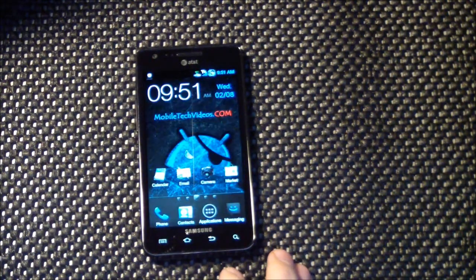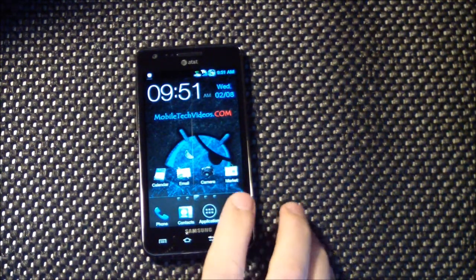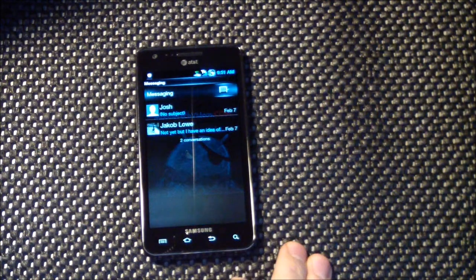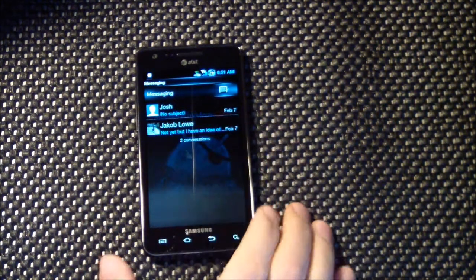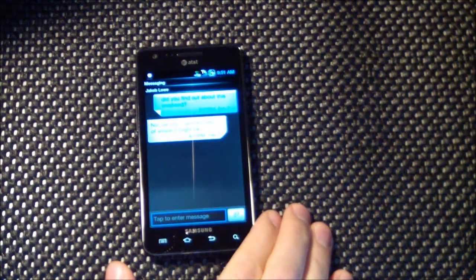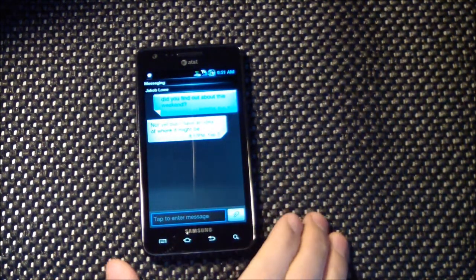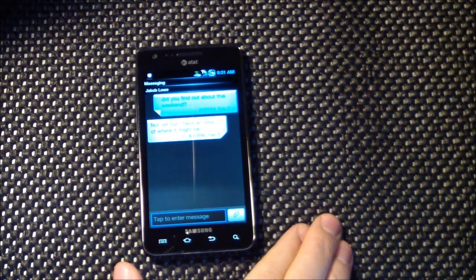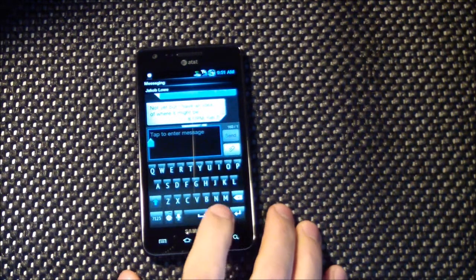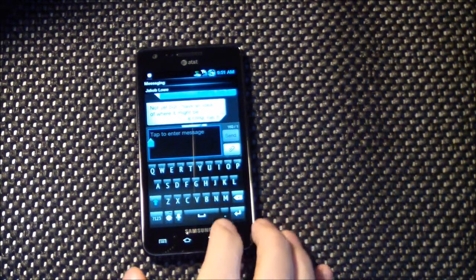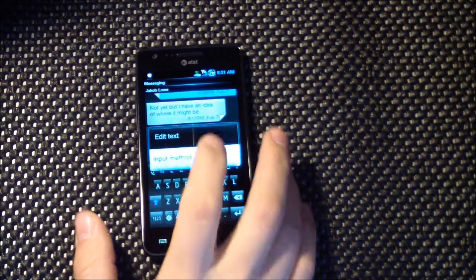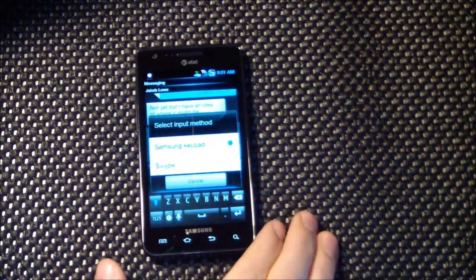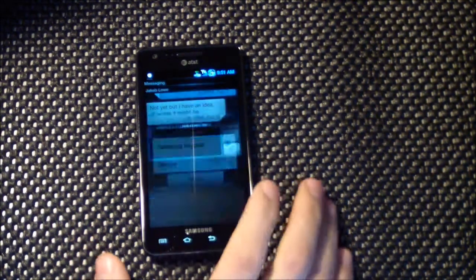Contacts... you see the cool messaging. We have the Samsung keyboard as well as the Swipe.